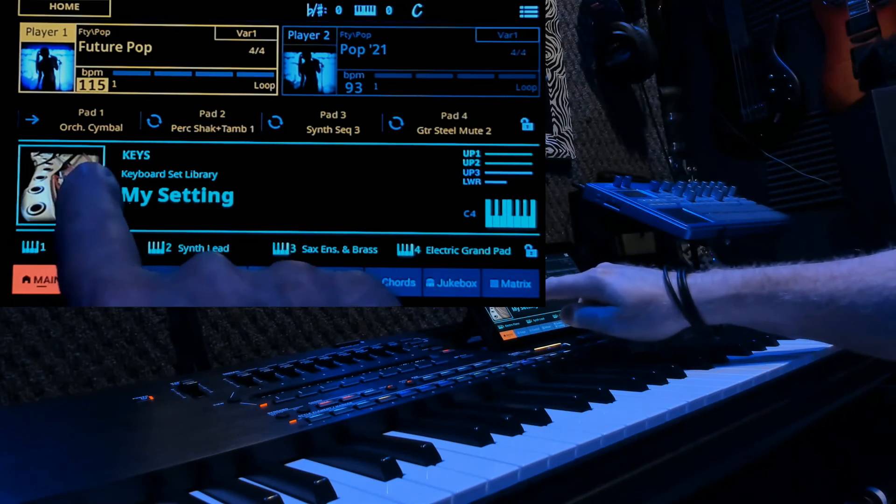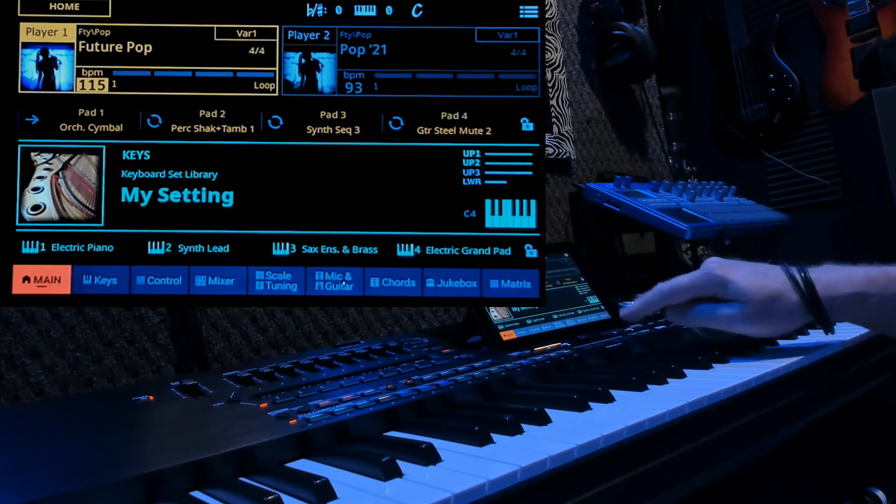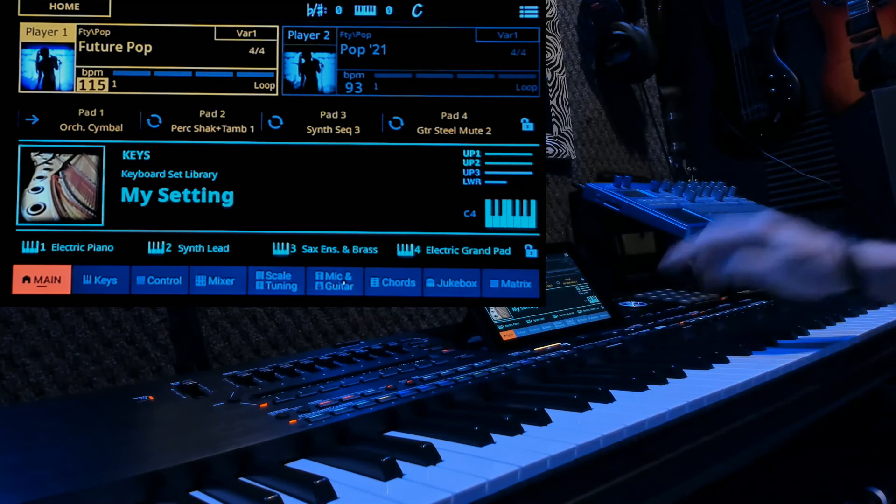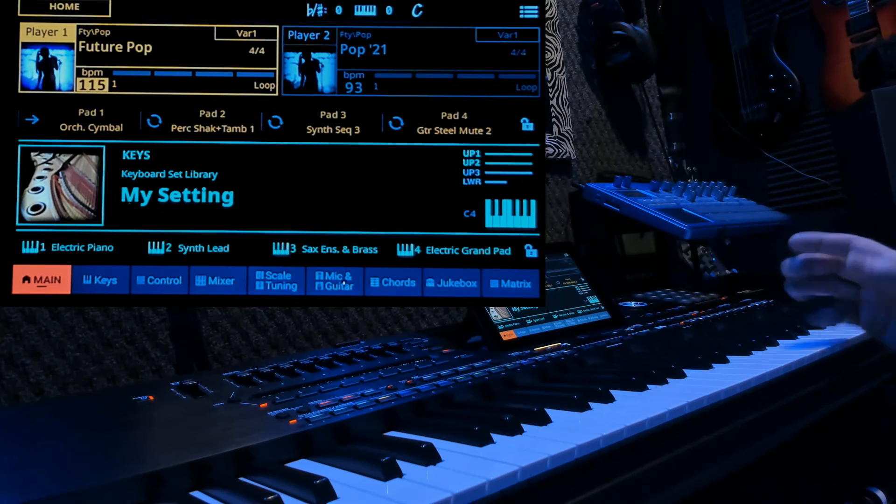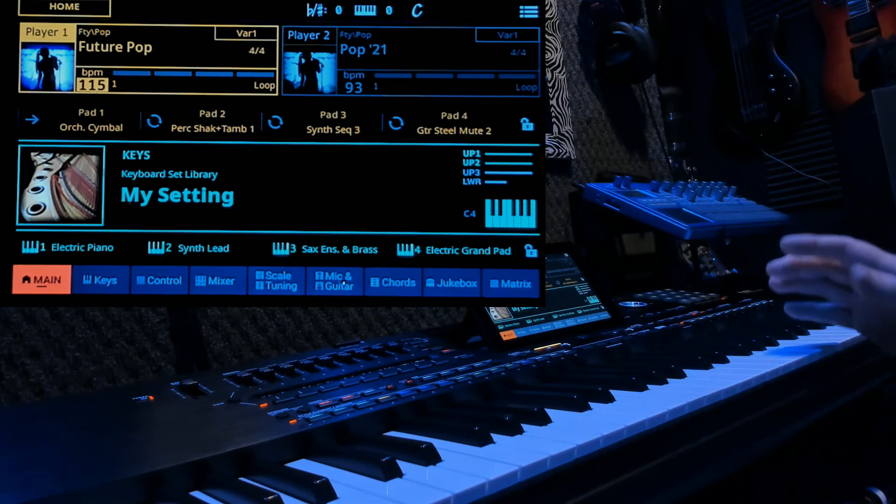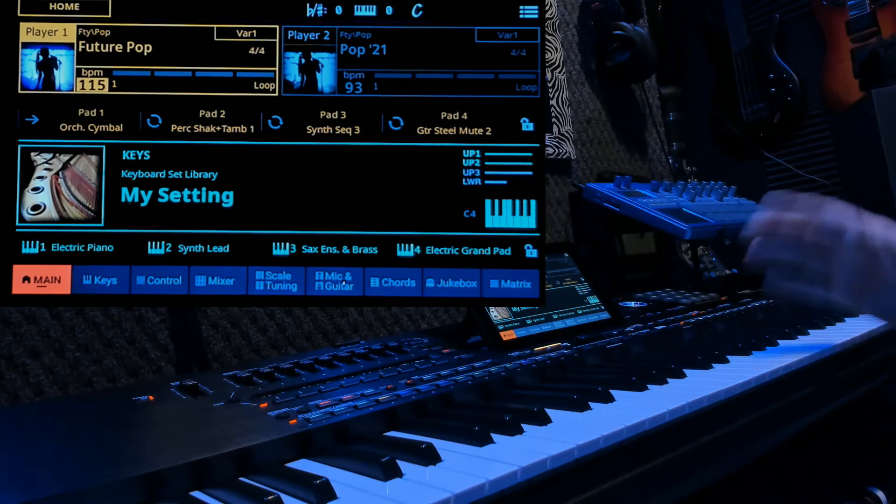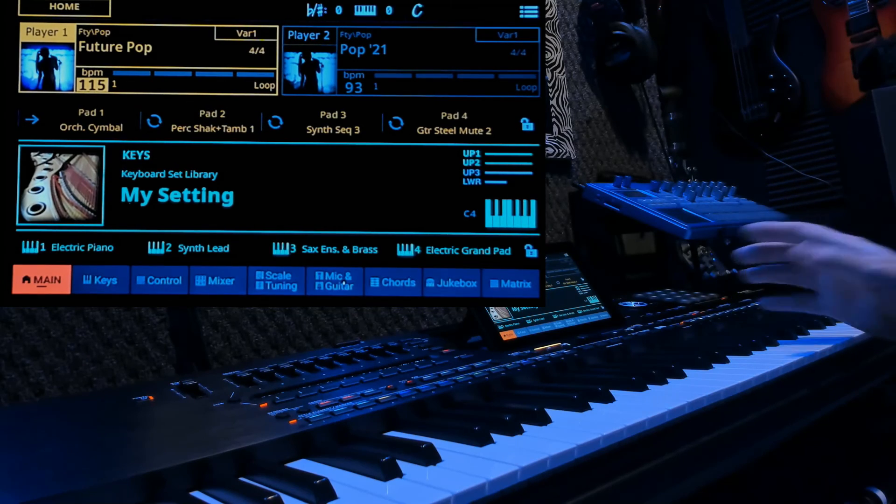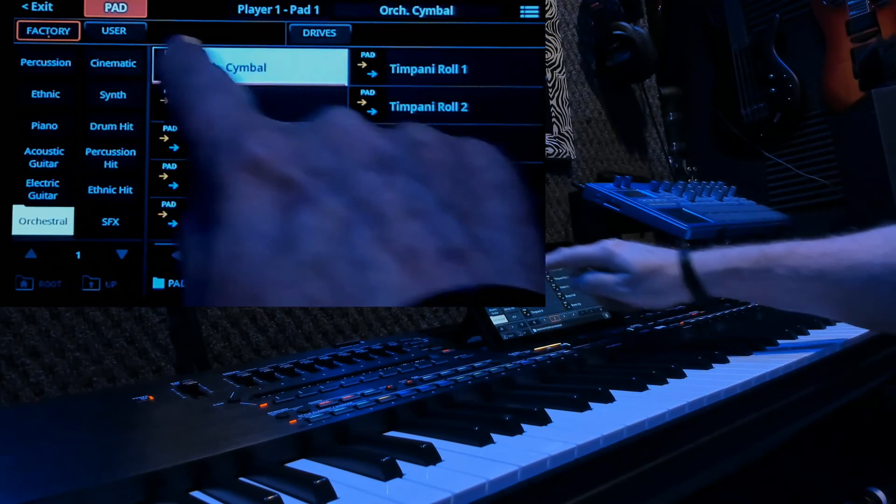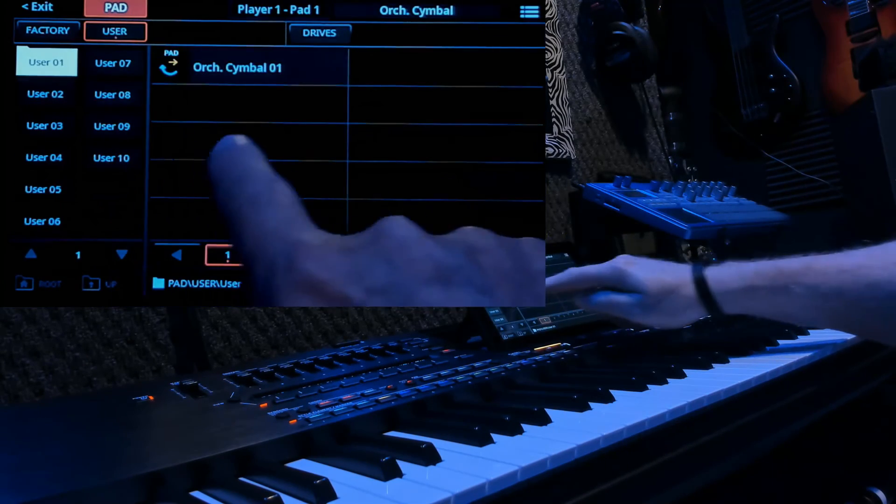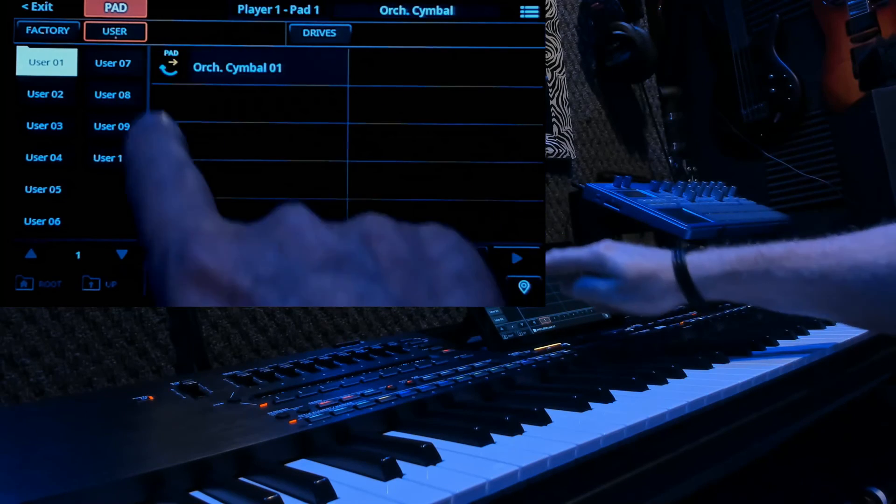As I have done, I have orchestra cymbal on pad 1. Then you can change the parameters and save it as another sound, as we did. If we go in here, and you can see under user, orchestra cymbal 01. Once you've done that, then you can definitely go over to the matrix, hit edit, and import it in.